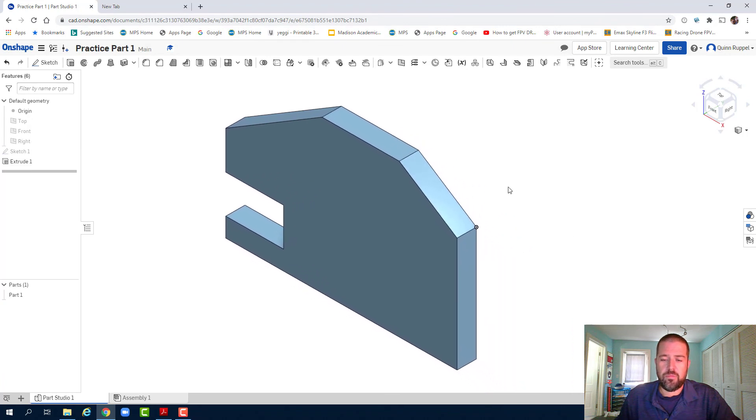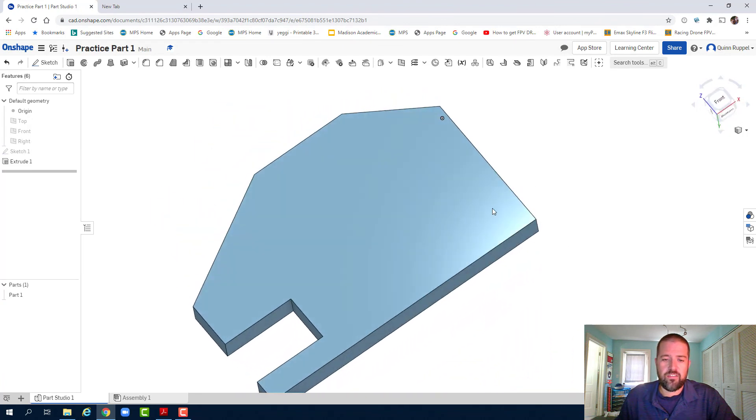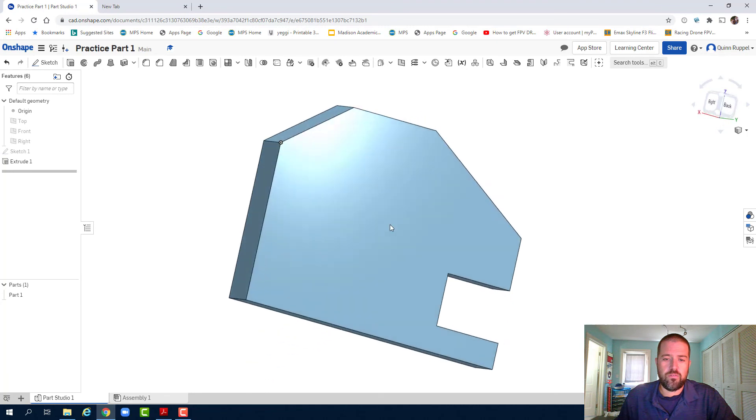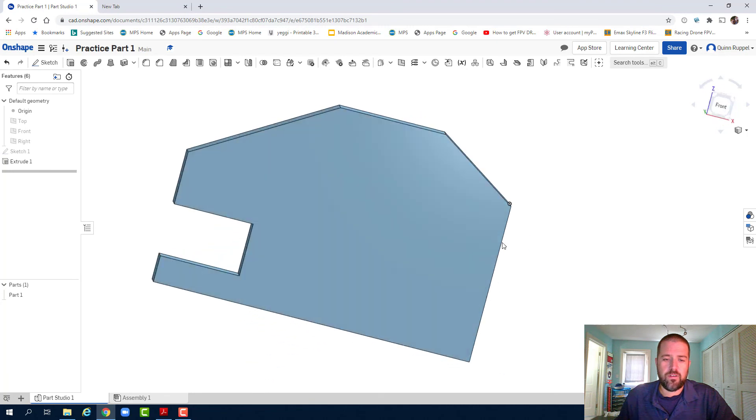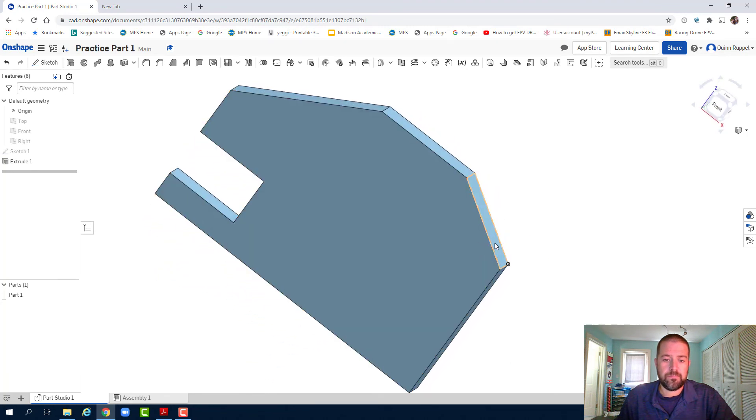I'm using my right click to click and drag as I rotate it around to verify that it is correct. You can check it out.